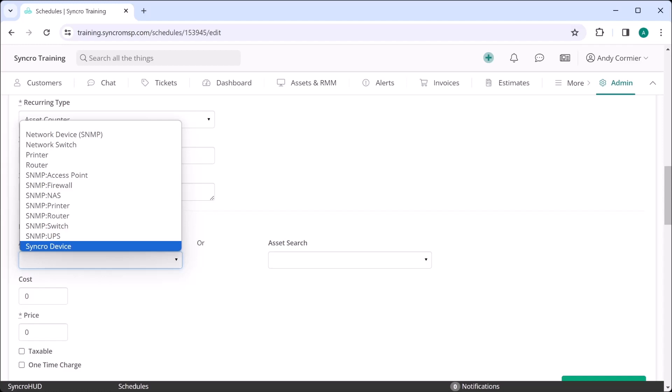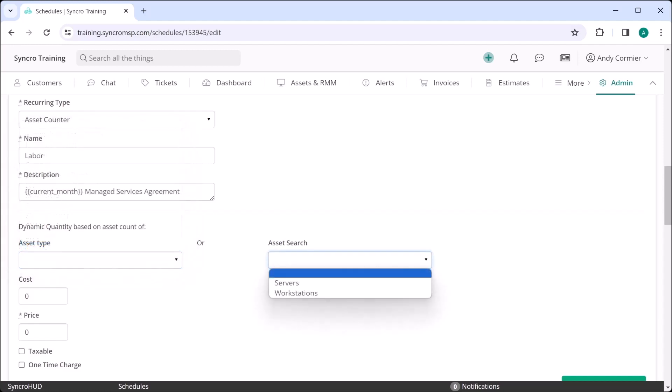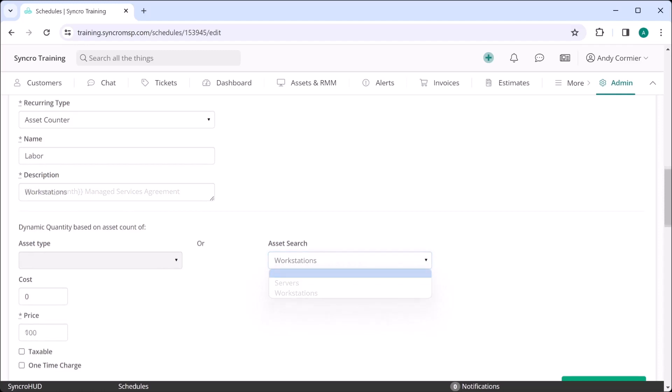Now what if you want to charge one rate for servers and another rate for workstations? That's when you'd feed an asset search into the asset counter instead. These can be extremely in-depth if you need them to be, but for the sake of this video, I've made two asset searches, one that defines workstations and one that defines servers.